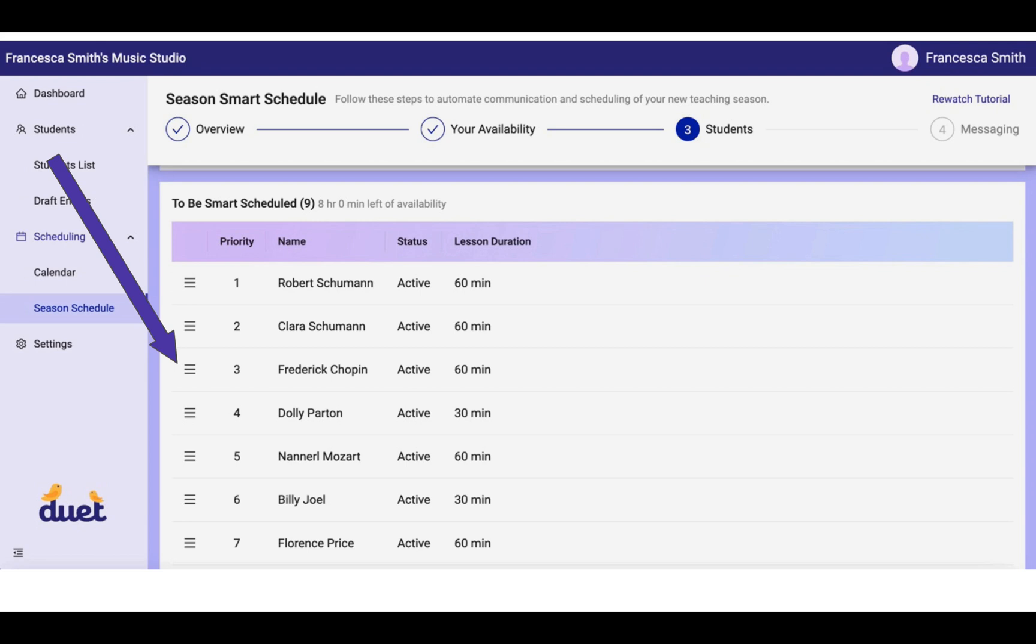Basically what this is telling the system is that the higher the priority, the harder the system will work to give that student their top lesson time pick. So you want to make sure that whatever reason you drag and drop your students in this list to a priority order that you're comfortable with.